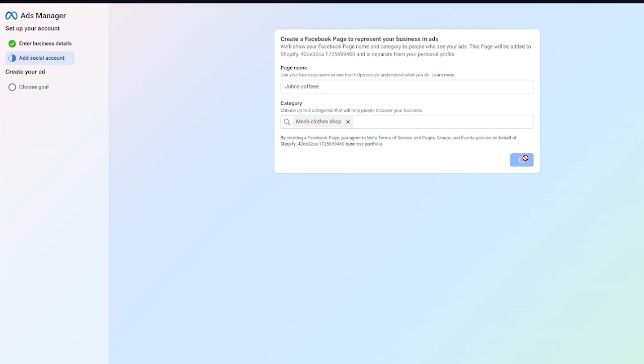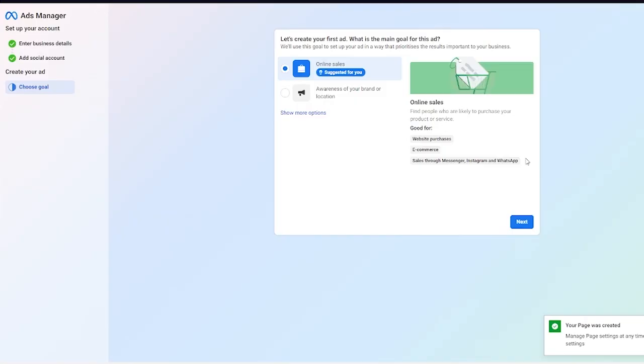Once you've done all of that, it's going to ask you to choose your goal. Whatever your goal is with your ad creation can be decided from this section. Here it says let's create your first ad. What is the main goal for this ad?